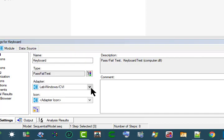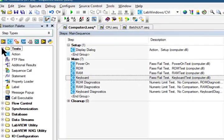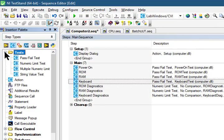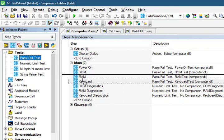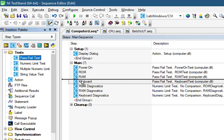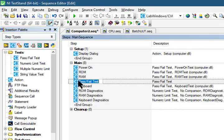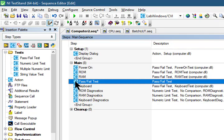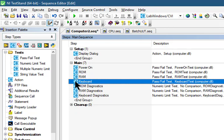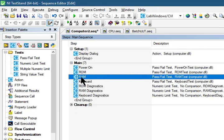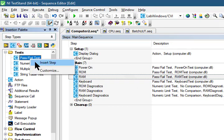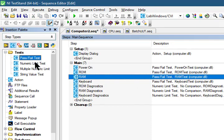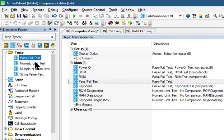Let's go to the Insertion Palette, and below the Test section we have this Pass/Fail Test. Let's drag it to below the RAM. Another way to do the same is to select where we want the test to insert, right-click, and then insert step.